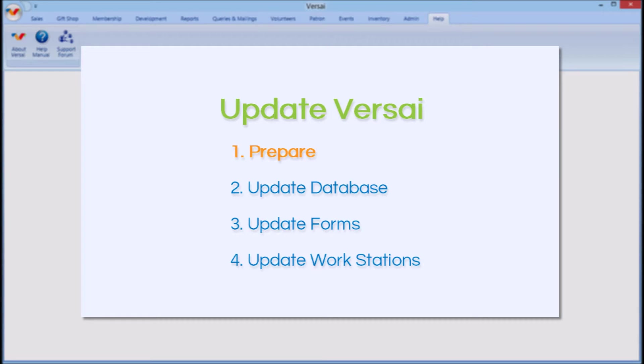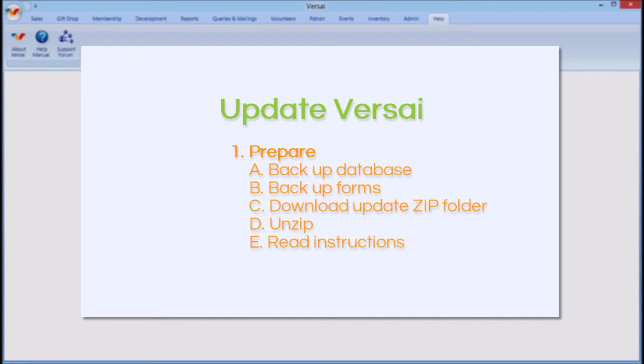Part 1, Prepare. To prepare for the update, we will need to back up your database, back up your forms, download the update zip folder, unzip it, and check the instructions.